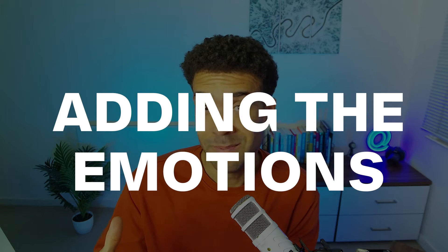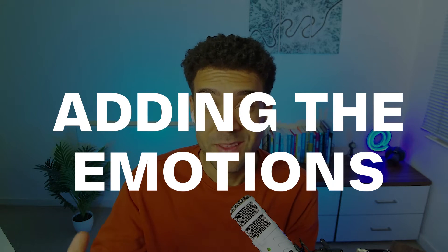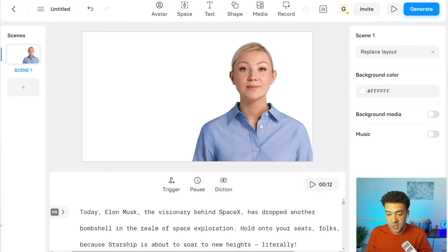So how do we program in the emotions? How do we make the avatar actually show the emotions when they're talking? This is obviously really important. Let me show you how this works.